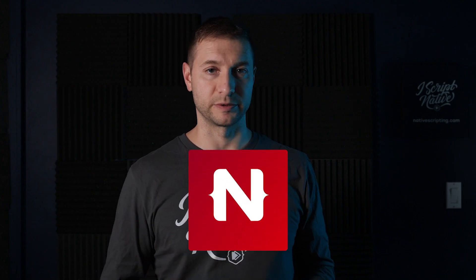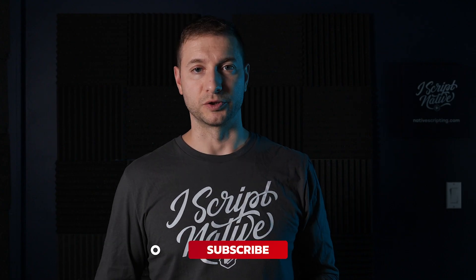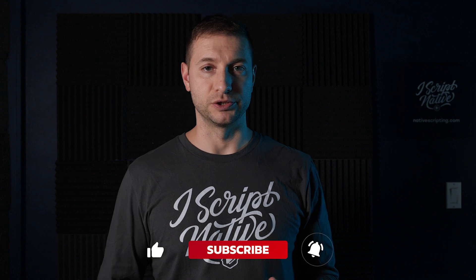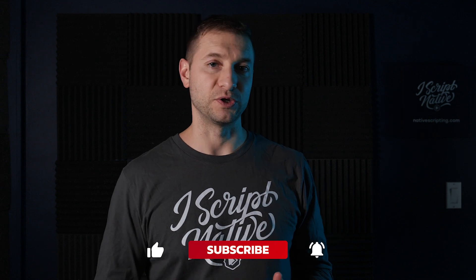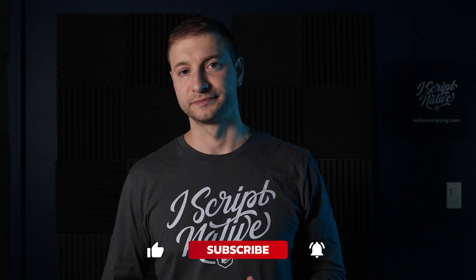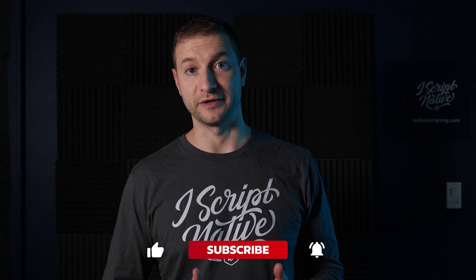All right. Be sure to subscribe. You can tweet at me. I'm @Digitalix on Twitter, and I'll see you in the next one. Happy NativeScripting.